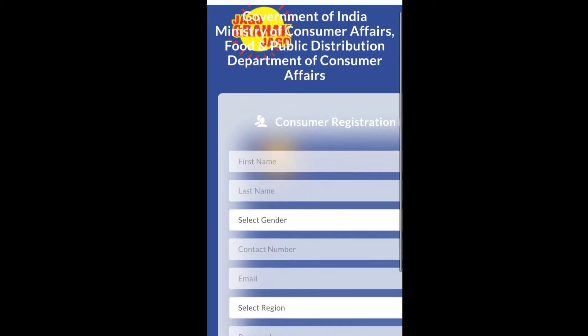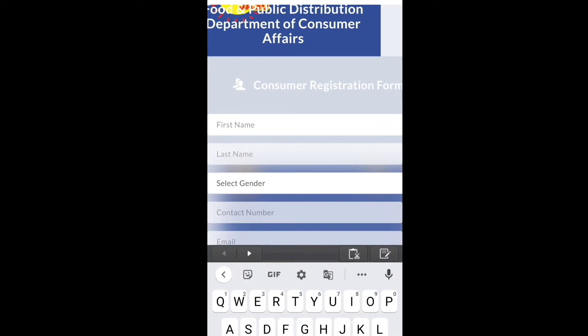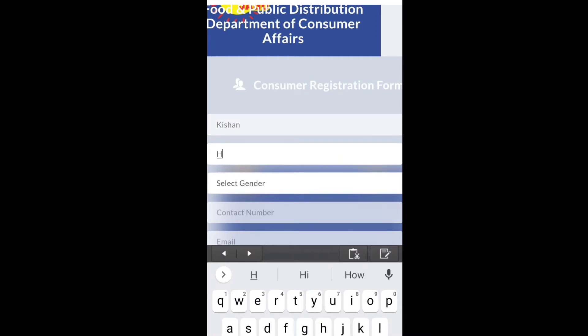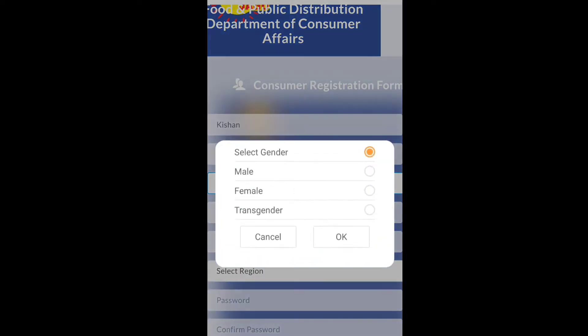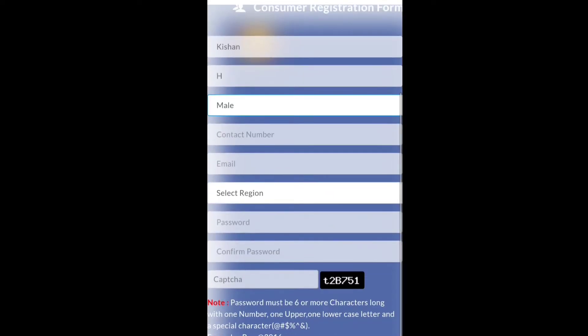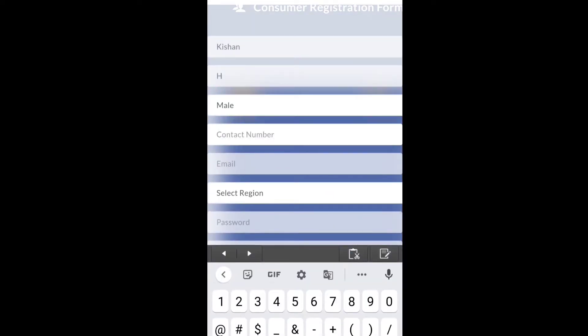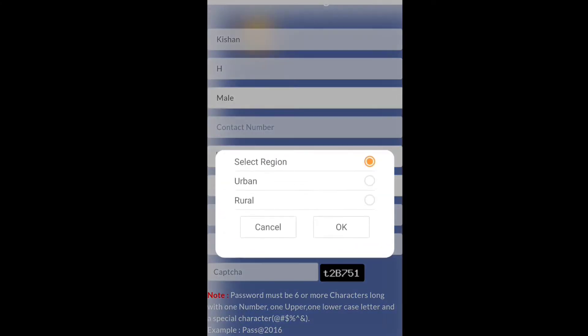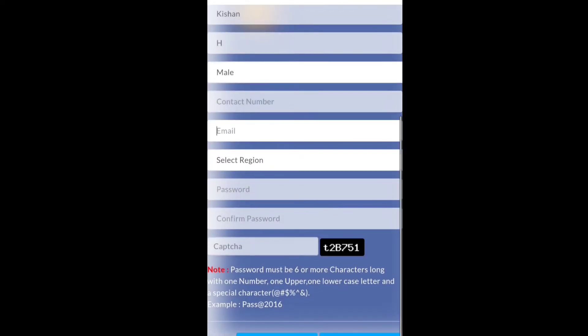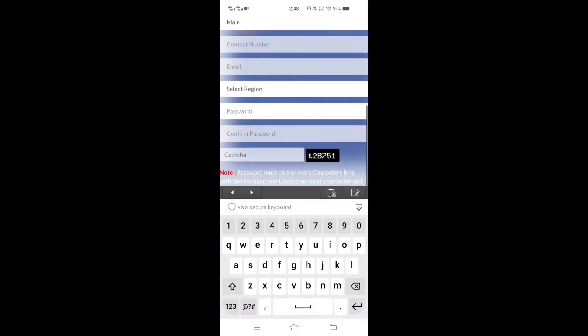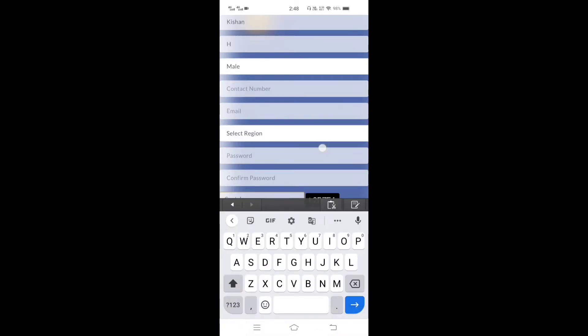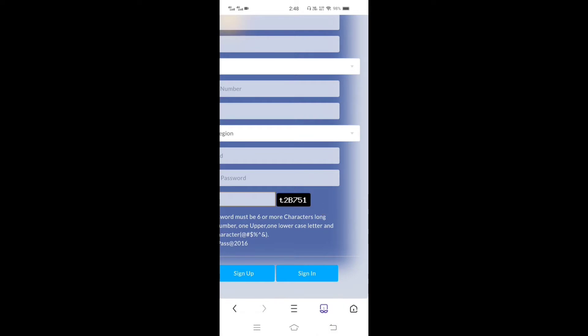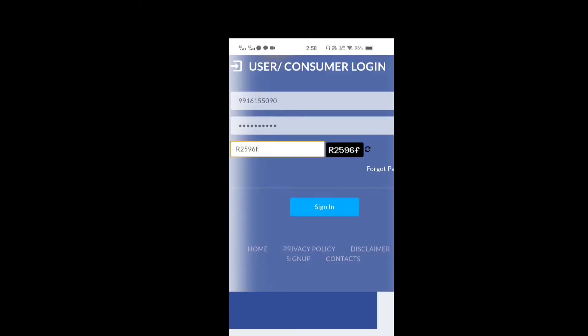You will sign up with your full name, email ID, select region, password, capture, enter and sign up.